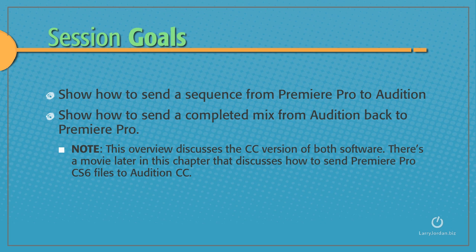This overview discusses the CC version of both software. There's a movie later in this chapter that discusses how to send Premiere Pro CS6 files to Audition CC.